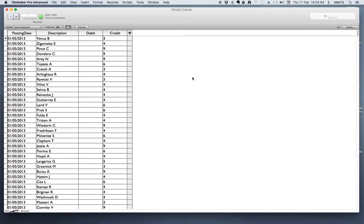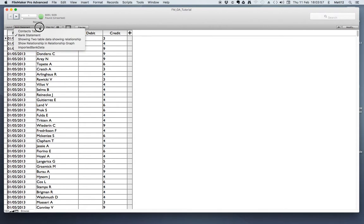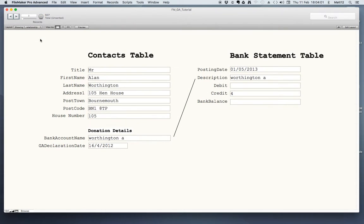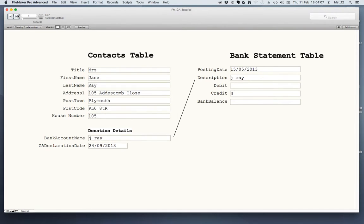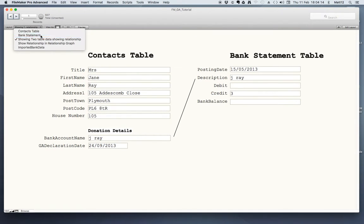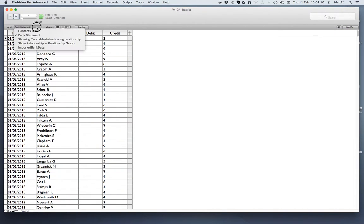You can see now that the data from the bank statement is connecting with the contacts database, based on the description field in the bank statement. Now the connection has been made, I can display information from the contacts table alongside the data from the bank statement. Here is the bank statement, and here is the same data but with related data from the contacts table.